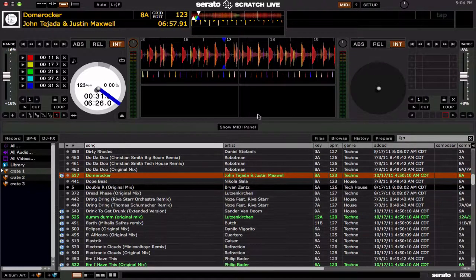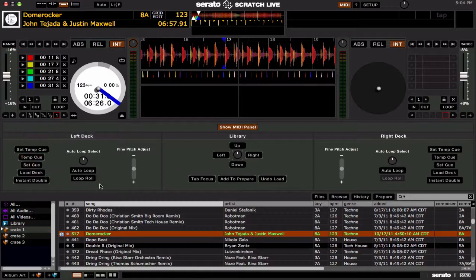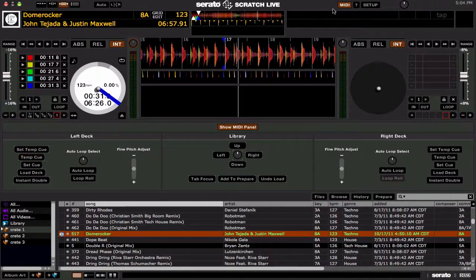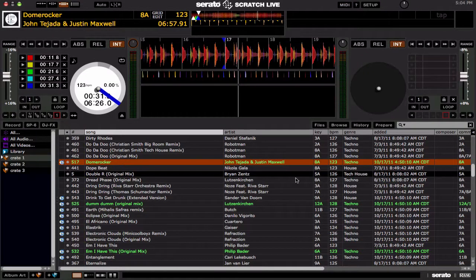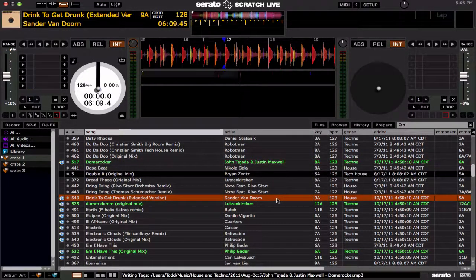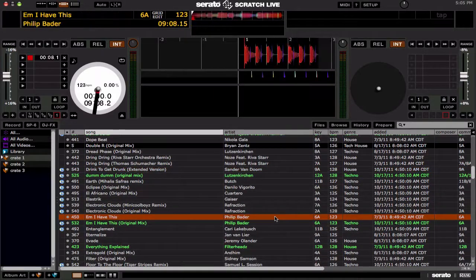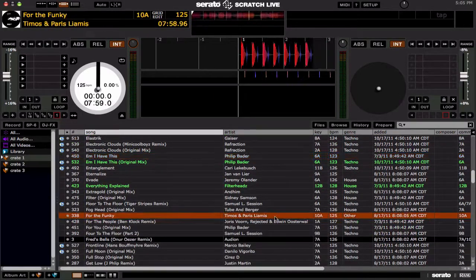And finally, Load Deck. Obviously that's how you load a song from the track listing area to the deck. Map that button and hit the load deck button — that will change the song in the left deck and load it. So again, fairly obvious what the load deck button does.